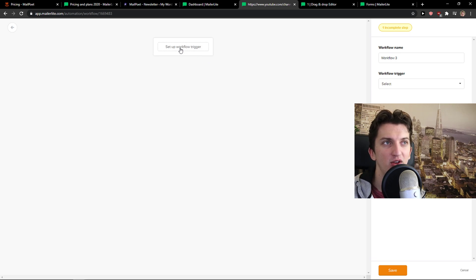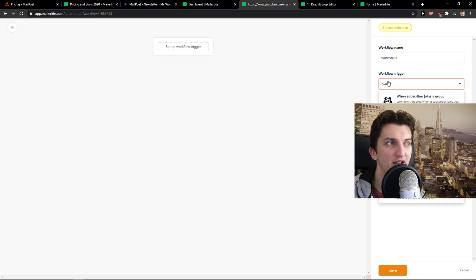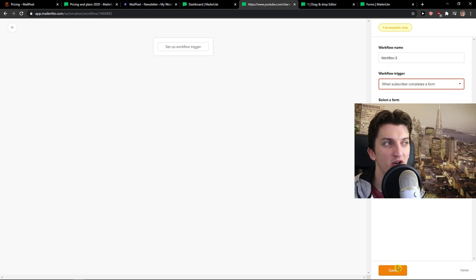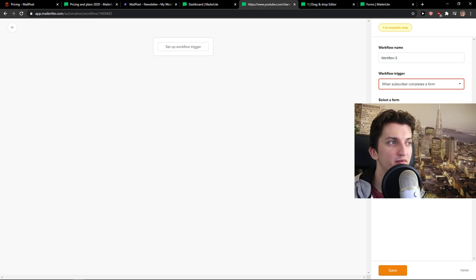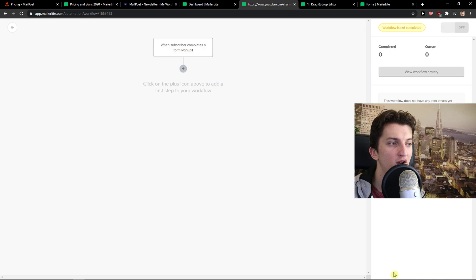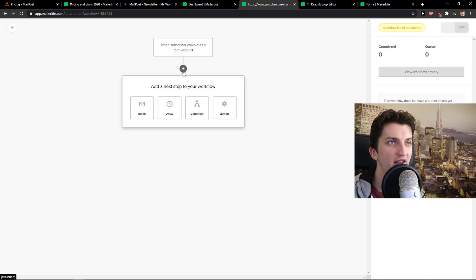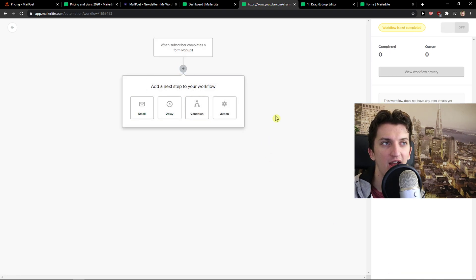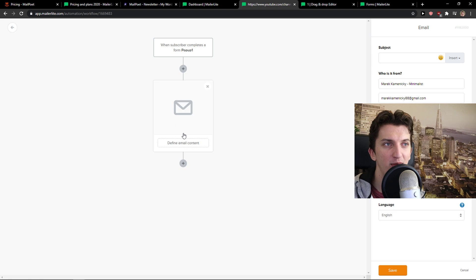And it's much richer comparing to MailPoet from the perspective what you can actually do here. On automations also, it's better because you can simply save, select, when the subscriber completes a form. Okay, save. Then you just add like, add the next step to a workflow, email.